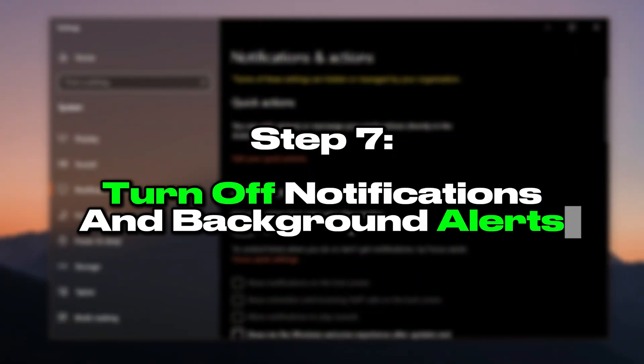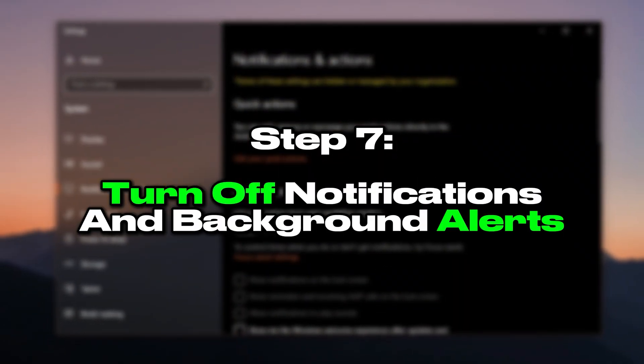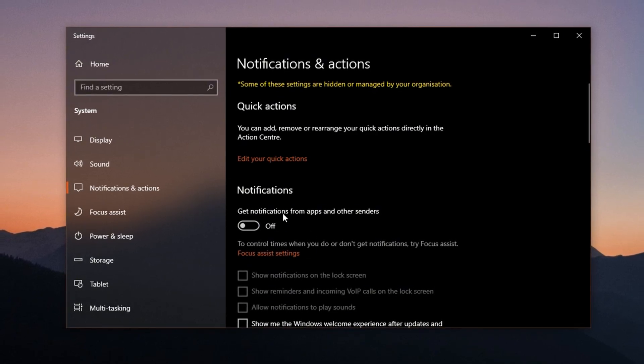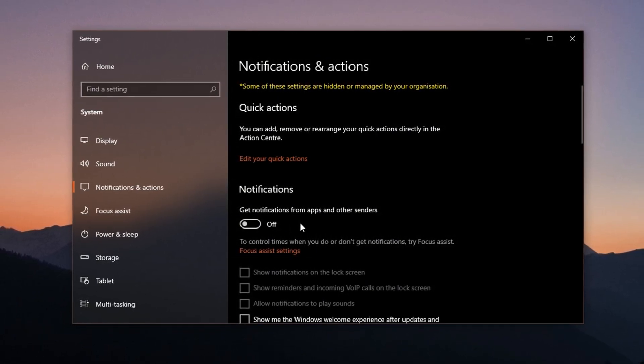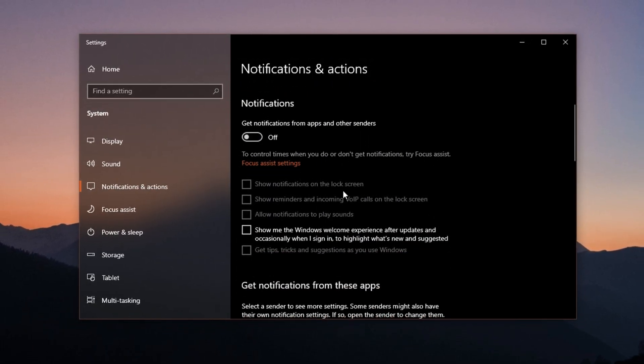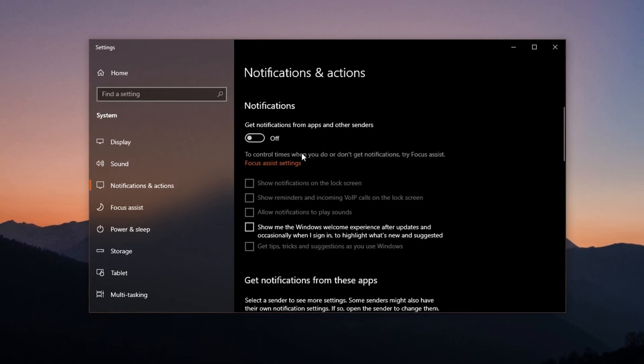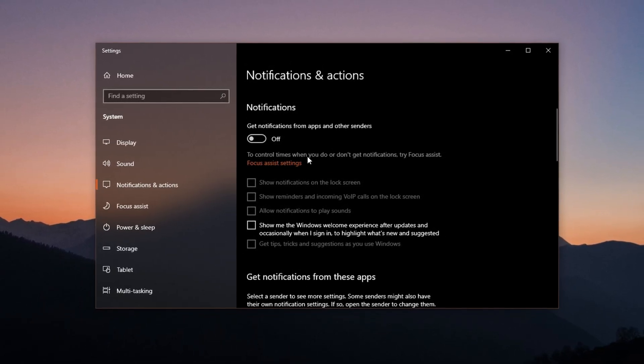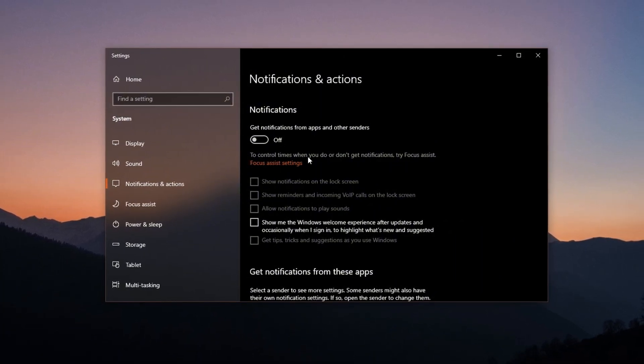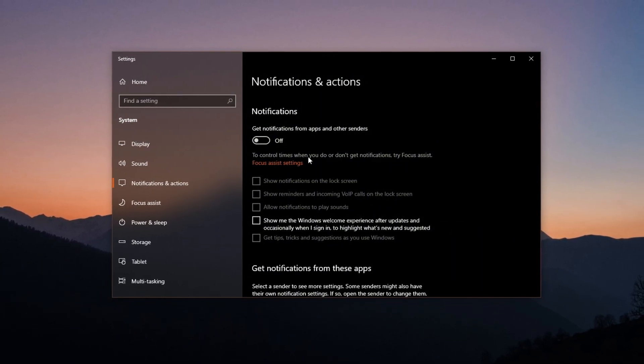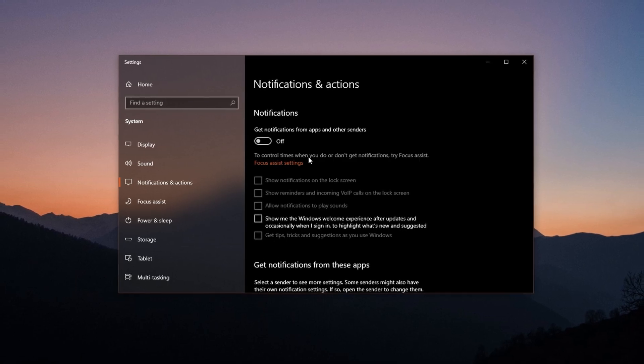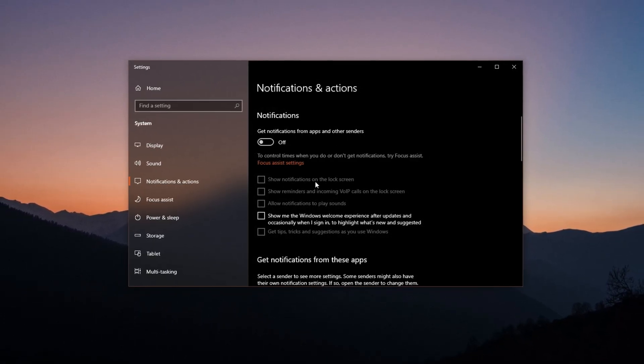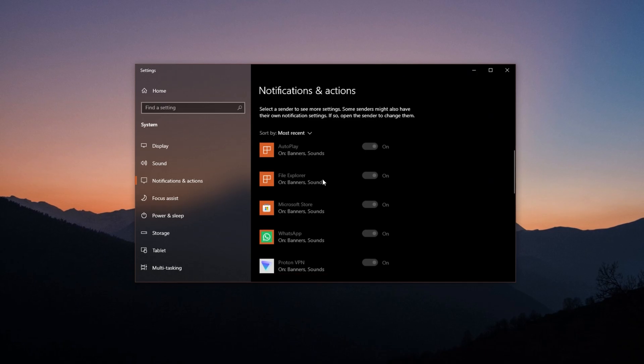Step 7: Turn off notifications and background alerts. Windows and many third-party apps love to send notifications, everything from system updates to promotional messages. These notifications may pop up as overlays or animations while you're gaming, temporarily shifting your system's focus and causing micro-stutters or input lag. In competitive games, even a small delay like this can make a huge difference.